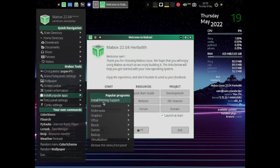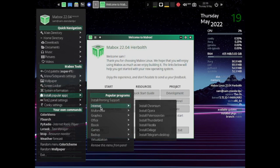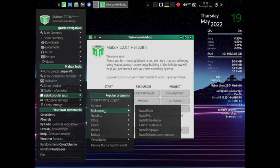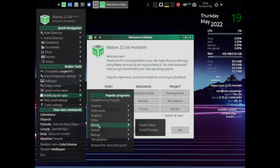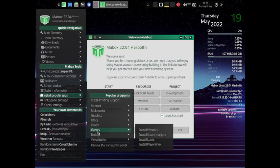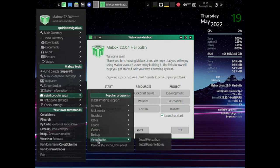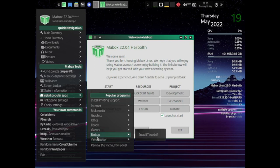In the install popular apps section, you can install printing support, and in the internet section: Chromium, Opera, Pale Moon, Geany, Thunderbird, FileZilla, Deluge, and Telegram Desktop. In the multimedia section: Kodi, VLC, OBS Studio, Audacious, SMPlayer, and Simple Screen Recorder. In graphics: GIMP, Inkscape, and Blender. In office: LibreOffice and GnuBric. In ebooks: Calibre and FBReader. In games: Wine, Steam, Lutris, Play on Linux. In backup: Timeshift. In virtualization: GNOME Boxes or VirtualBox. This is one of the best creative desktops I have seen in 16 years of Linux experience.